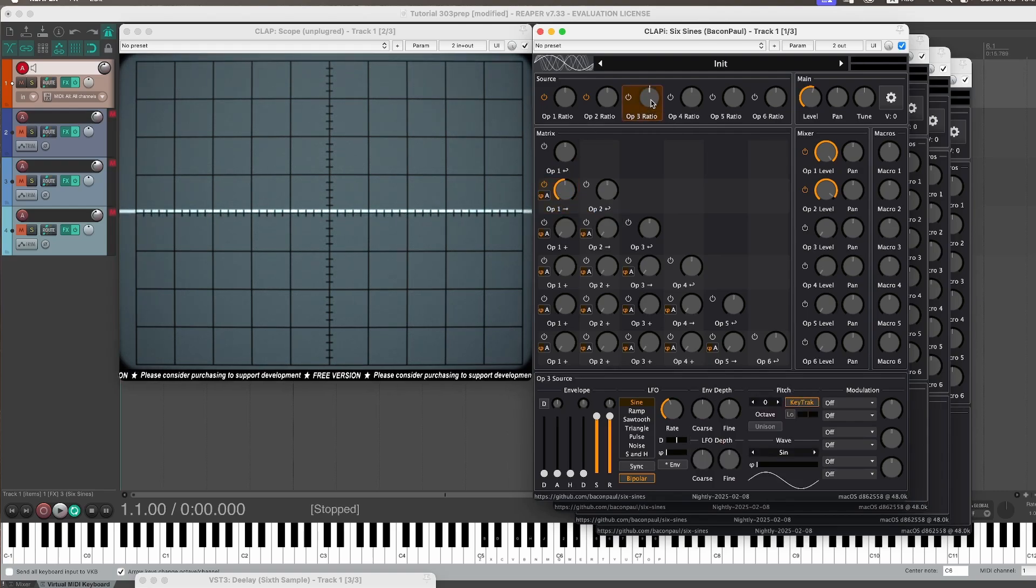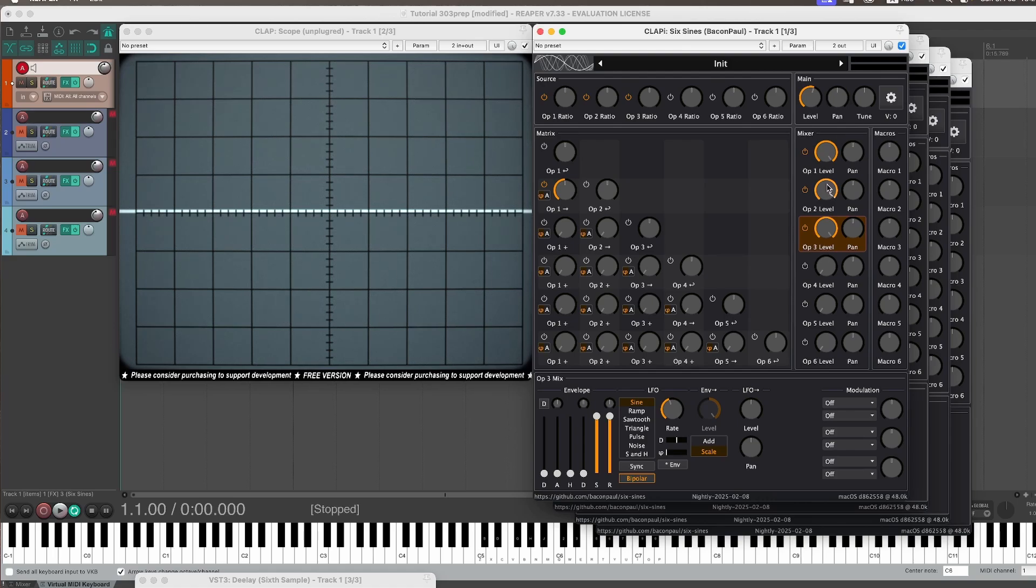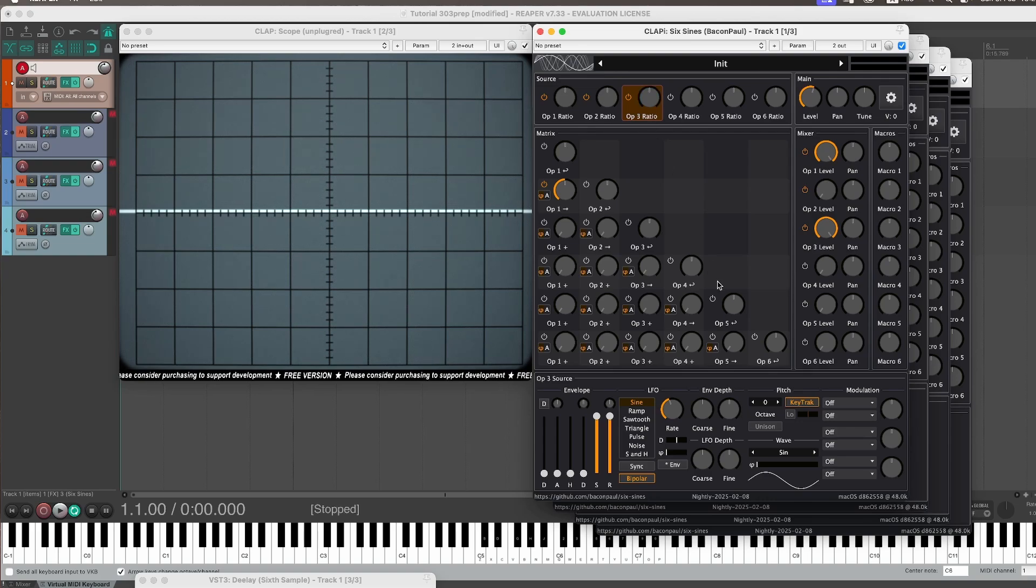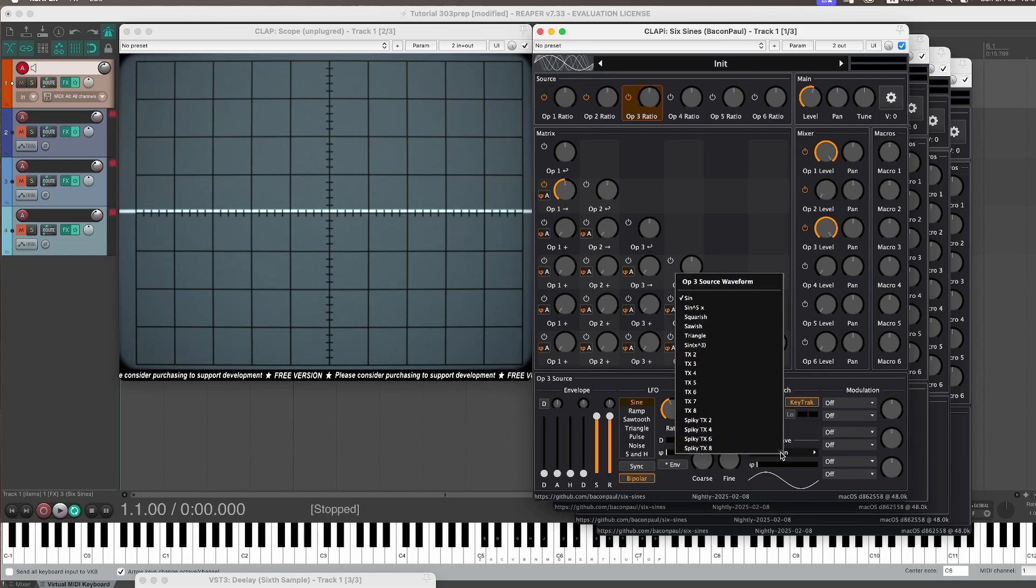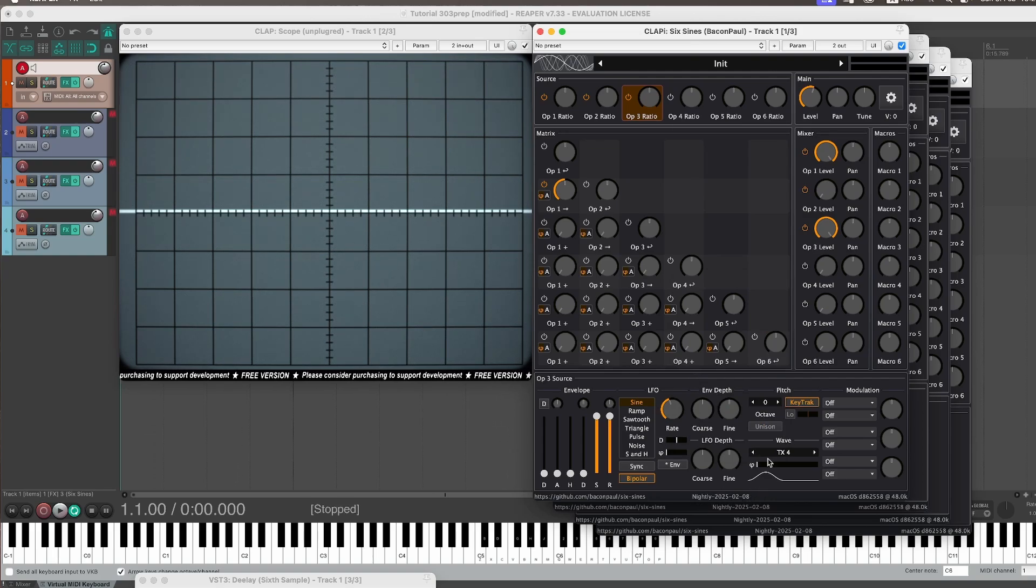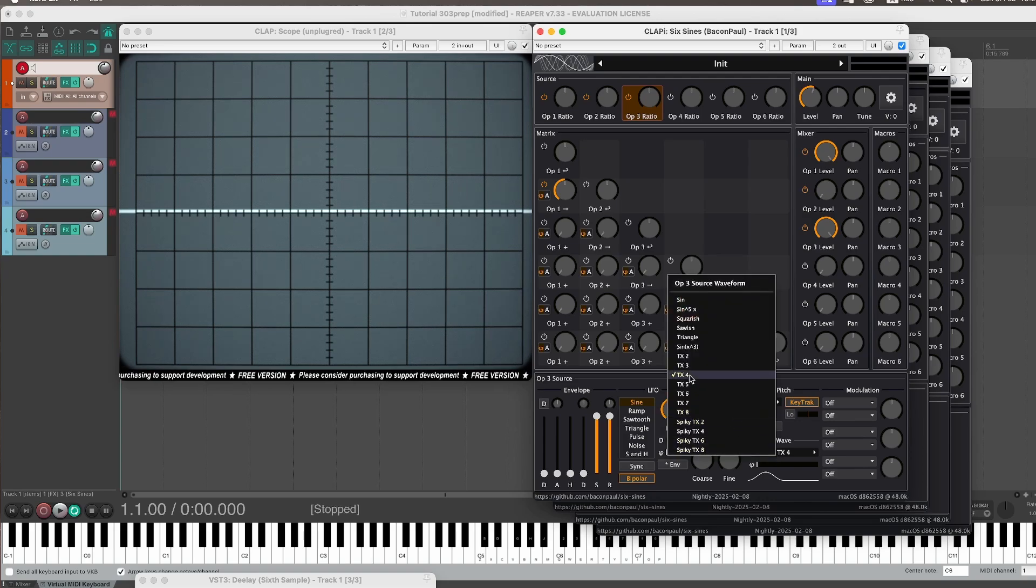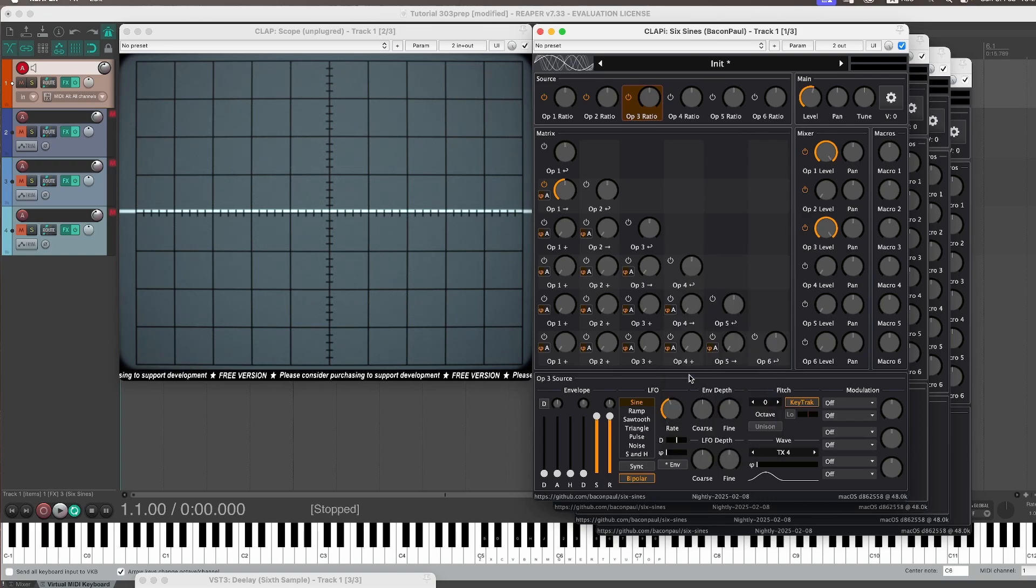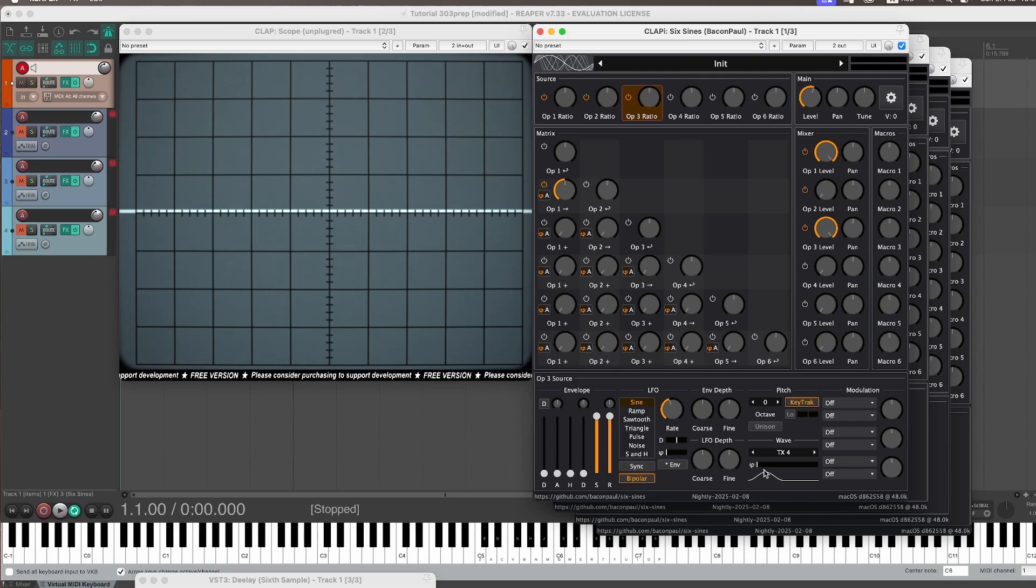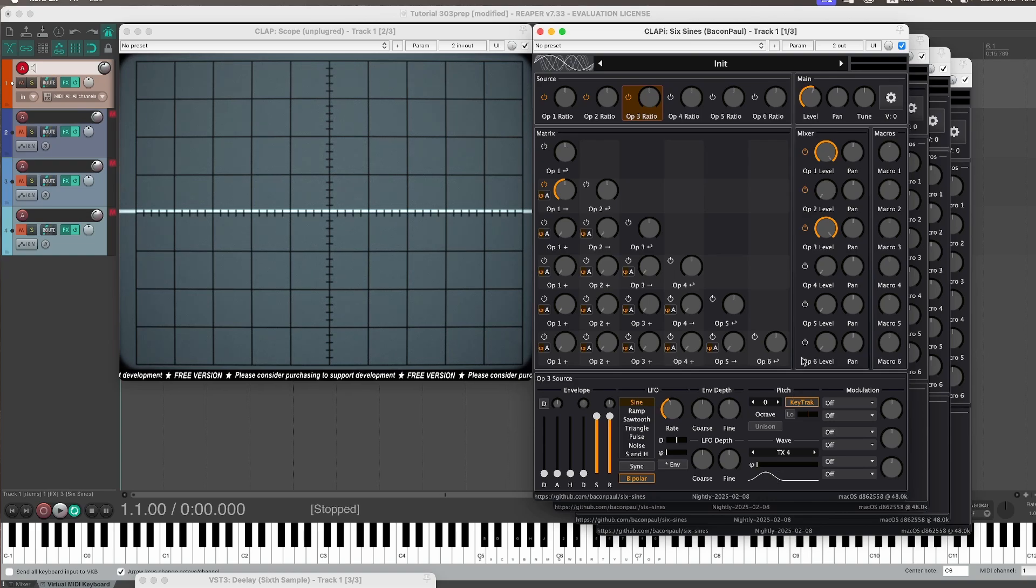So for that we use the third operator and we turn it up and we turn the second one all the way down. And I'm going to go into the third operator and I will pick a different wave and that is TX4. I should mention that I'm right now using the nightly from the 8th of February. The nightly has these additional waveforms and I can't wait for the final release of that one because it's great. And so what's nice about this wave is it fades in softly, goes to one and fades out softly, so it masks very softly.